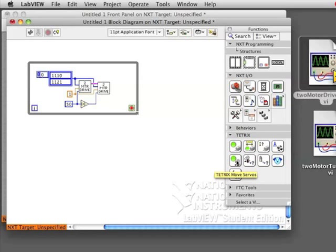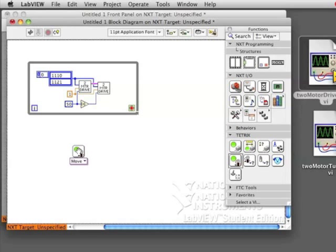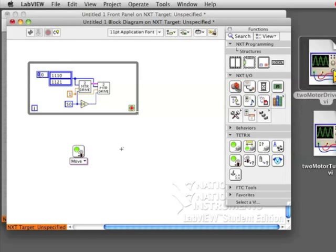Alright, so we have the code to move the motors. Let's see if we can add some code to move the servo motors at the same time.